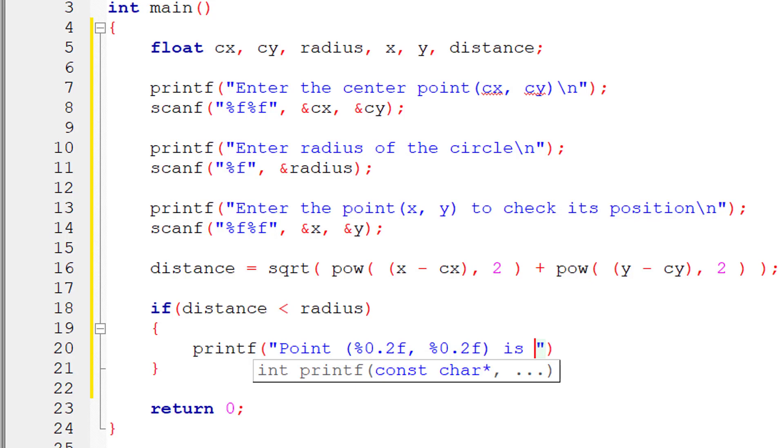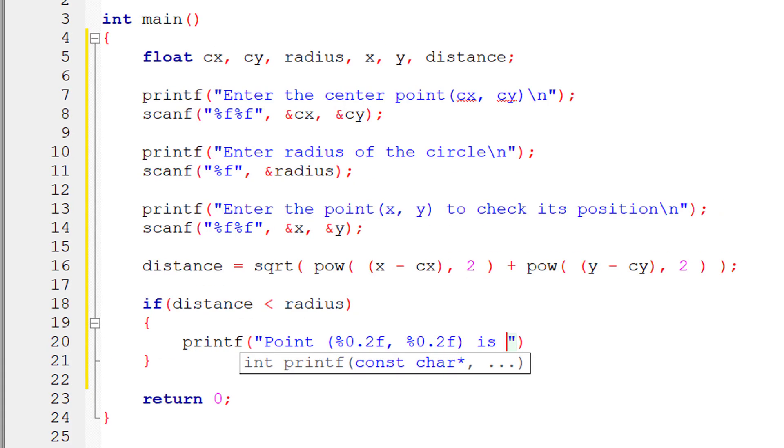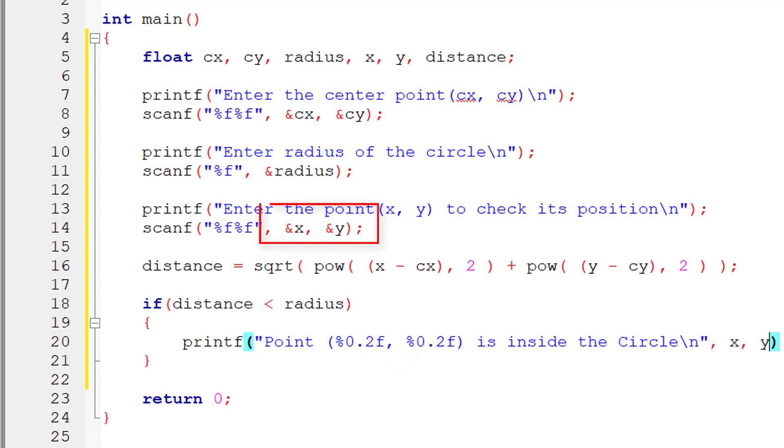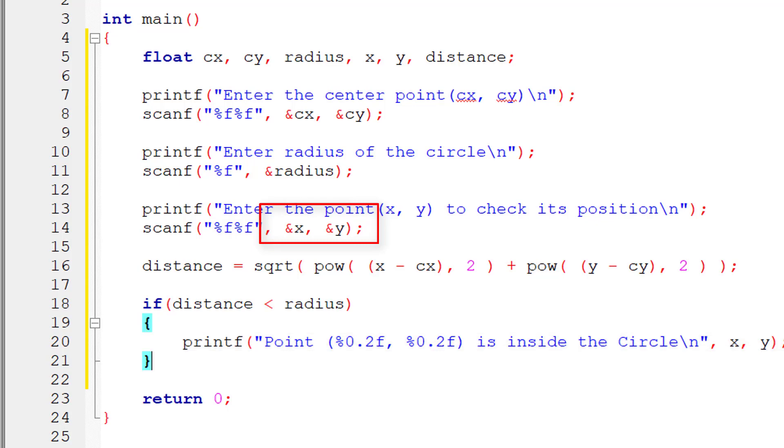So point, percentage point 2f, comma percentage point 2f is inside the circle. The points are x, y. I'll copy this.